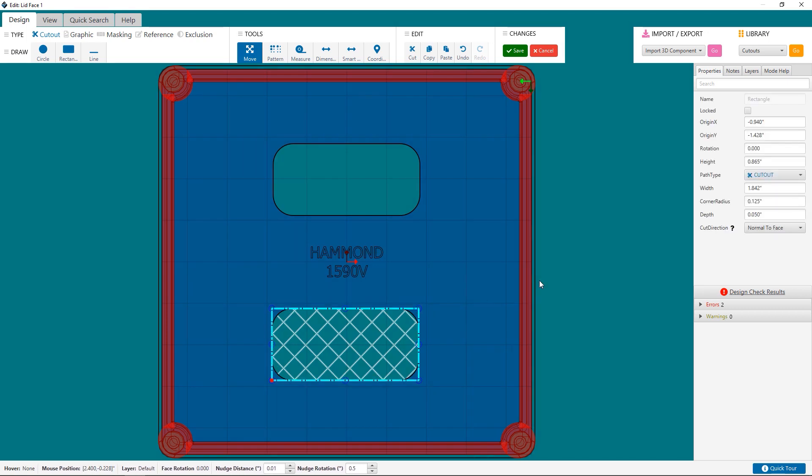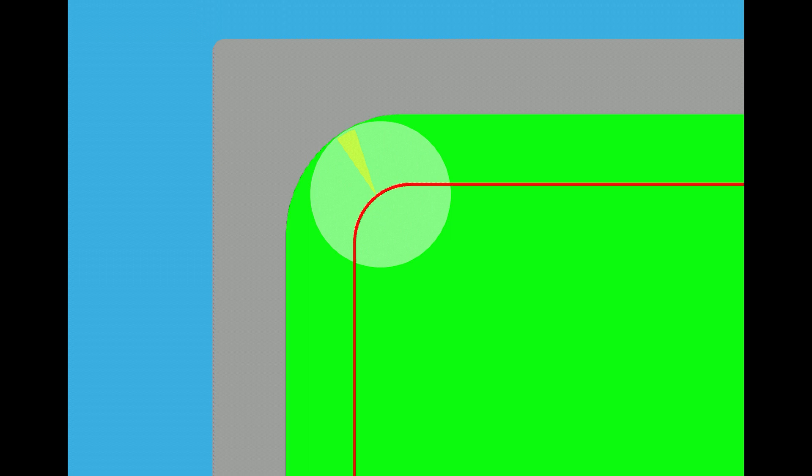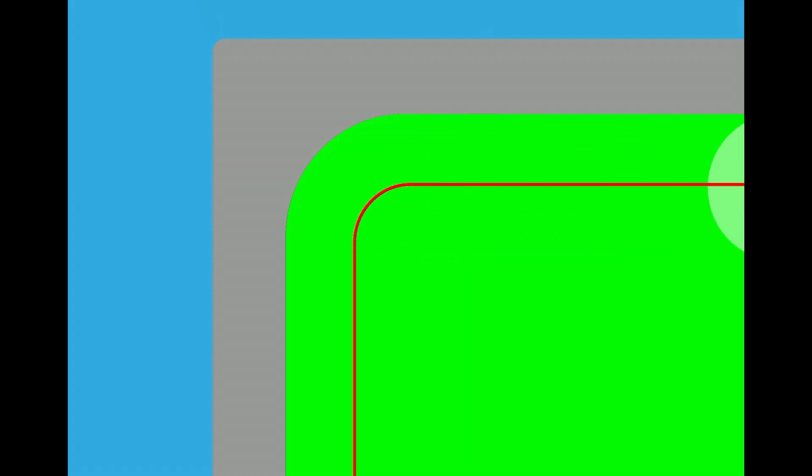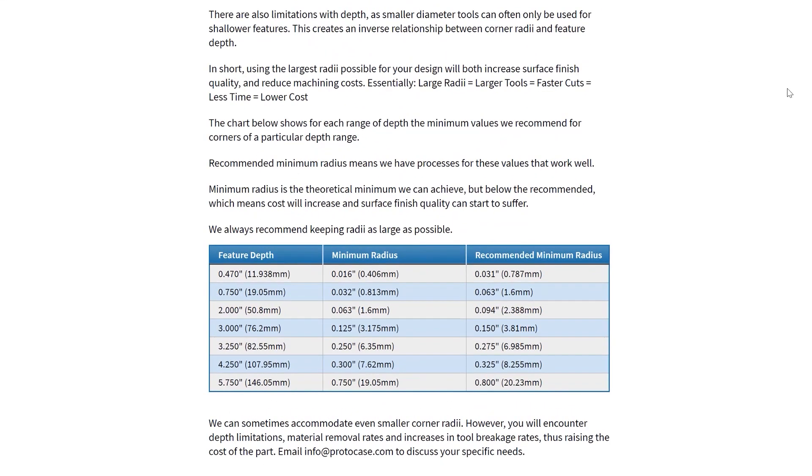Whether you are creating a through-hole cutout or a pocket, whatever object you do create will have a corner radius. Corner radius is the internal radius of all the corners of your part. The larger the radius, the more efficiently the enclosure can be machined, as well as increase the quality of the milling operation. So because of this, we have minimum corner radius values in order to ensure that we machine your die-cast enclosure with quality and efficiency.